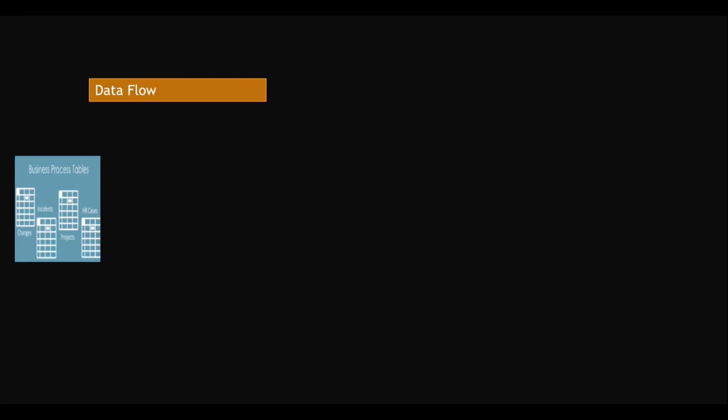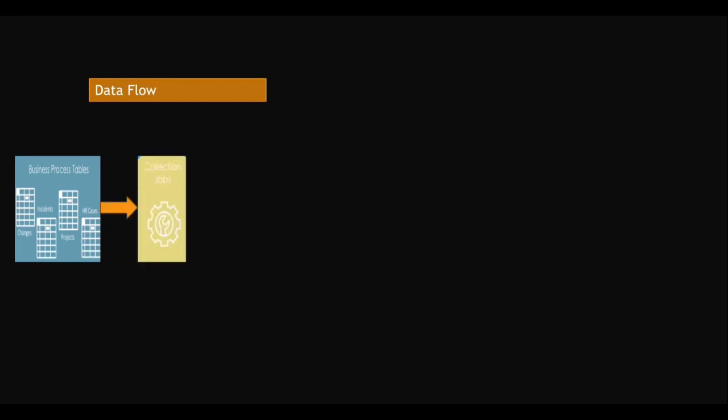From there, what happens? A collection job - data collection jobs like historical data and current today's data. So it will collect the data, the data collection job.